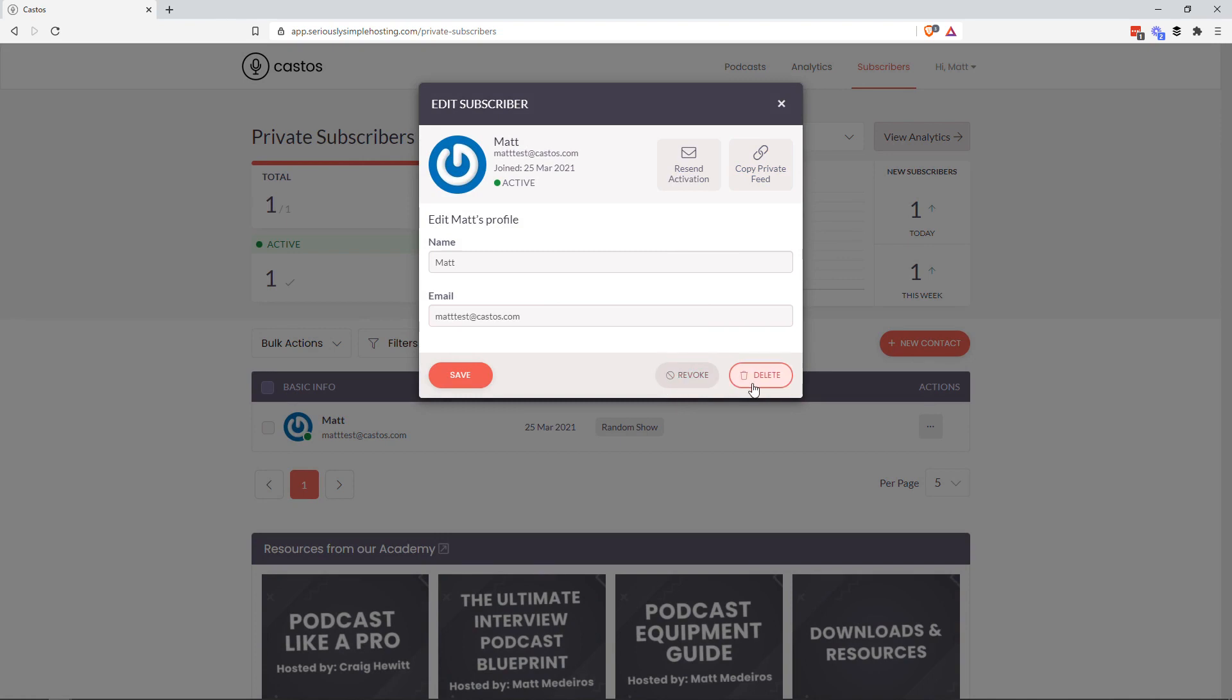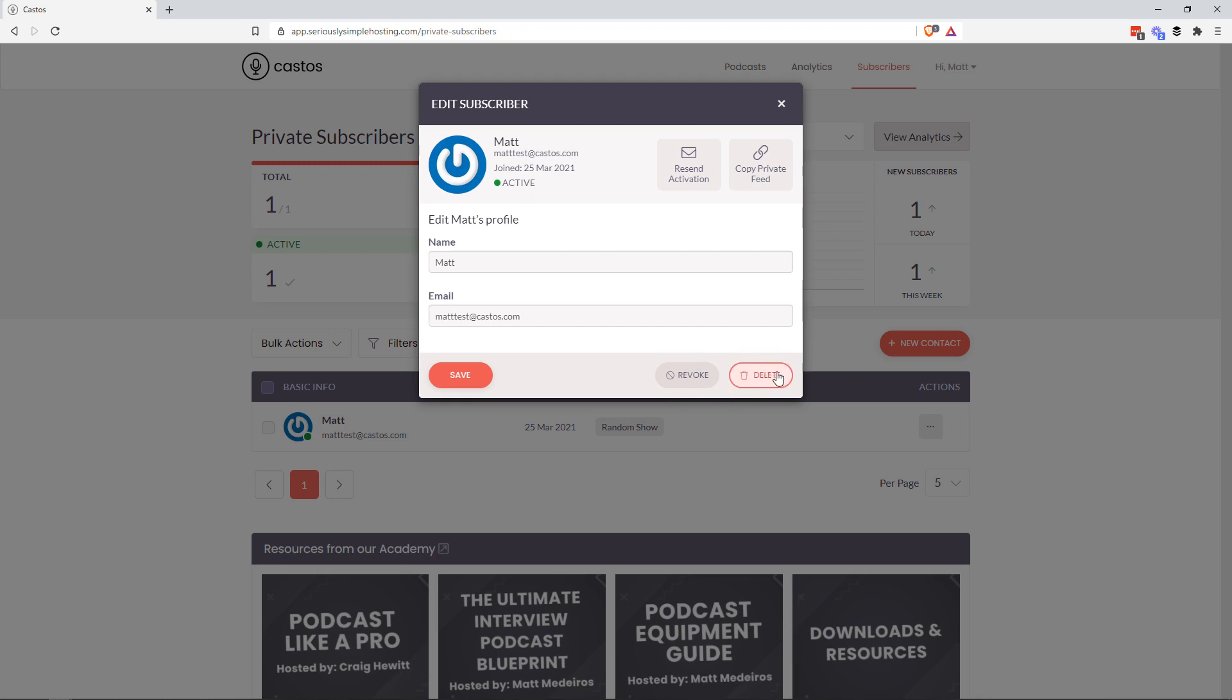Or you can revoke or delete them. So maybe you have a paid private podcast and their credit card doesn't go through. Or they canceled their membership and they're maybe still thinking about getting into this private podcast later on. You can either revoke them, which will temporarily halt any podcast being delivered to their private feed. Or delete them entirely and they'll never get another episode again. They'd have to resubscribe or you'd have to add them back to the show.